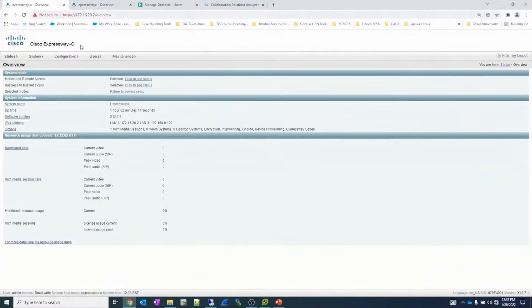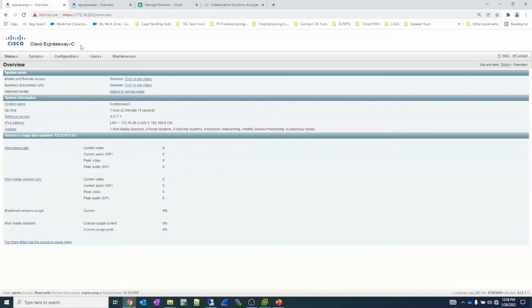Welcome back to LightTAC. I'm Jim Janssen. On our previous video, we talked about the DNS theory behind MRA DNS records. Today, we're going to demonstrate how we deploy those DNS records for MRA. On the previous video, we discussed the different methods of DNS records, and we decided we're going to follow Cisco best practice, which is a single domain with split brain DNS.